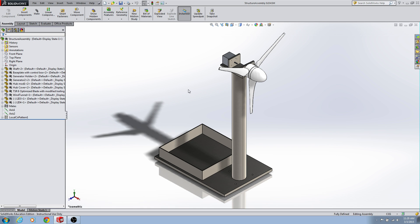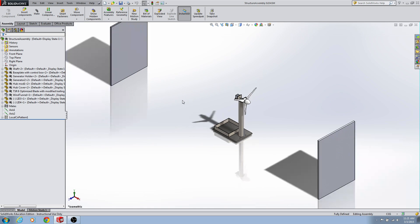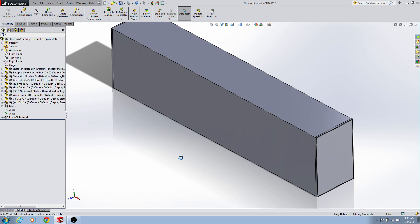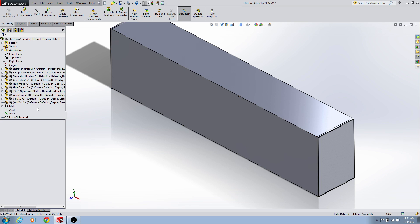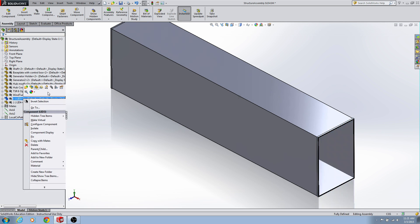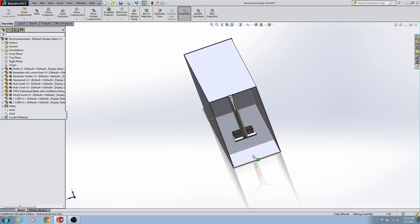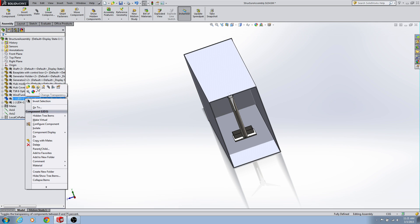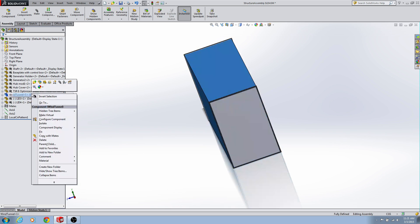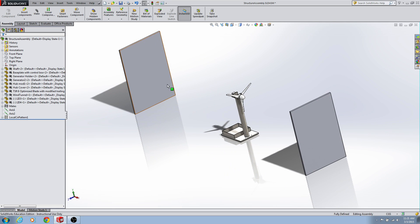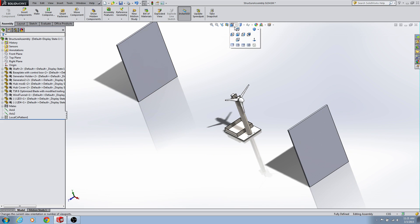The first thing we need to do to set up our flow simulation is build a wind tunnel. I actually have one built already. When you make the wind tunnel you want to make it a little bigger than your part — not too much space around the part, just make it pretty symmetrical. You want the distance that your part is sitting in the wind tunnel to be enough that the flow can stabilize before it hits your wind turbine. Once you make the wind tunnel I usually hide it, because we need to be able to select these surfaces whenever we set up our flow simulation, and that way you can actually see your wind turbine as well.